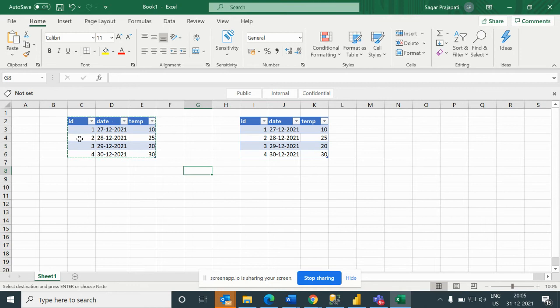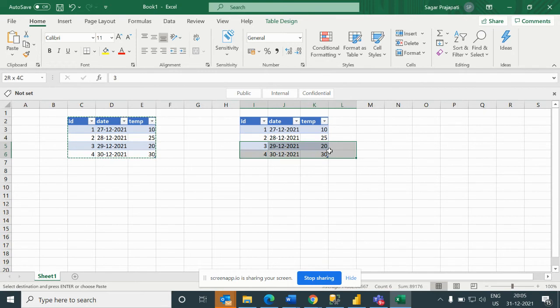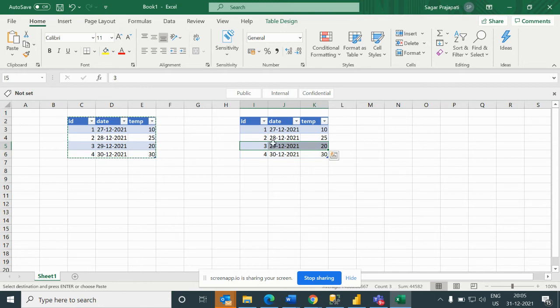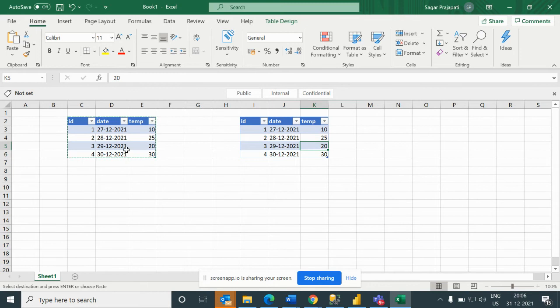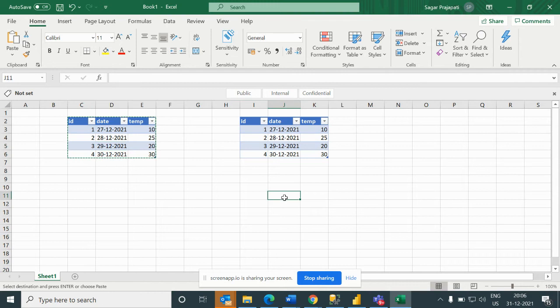Then we should not compare 3, we should not compare 4 as per the problem statement. Then the loop starts from ID 2 and goes here. It will start from 3 and check whether 25 is greater or less than 20. Since 20 is less, we should not print 3. If I compare 3 and 4, the current temperature is greater than the previous date temperature, so I will print 4.